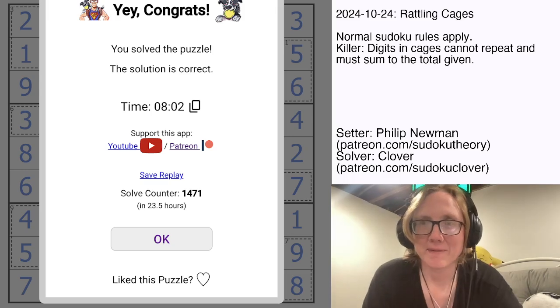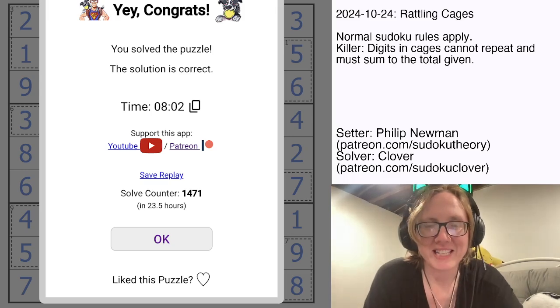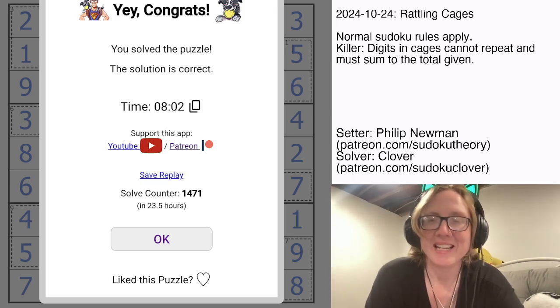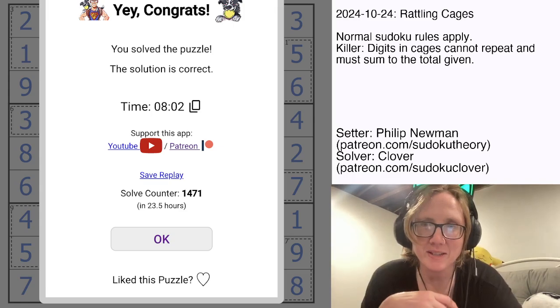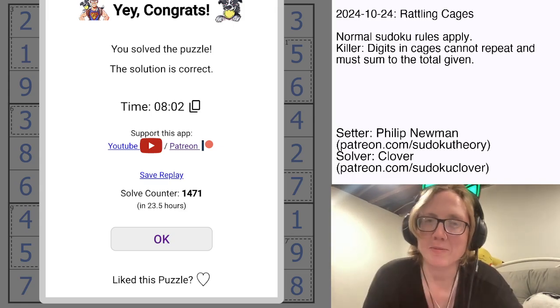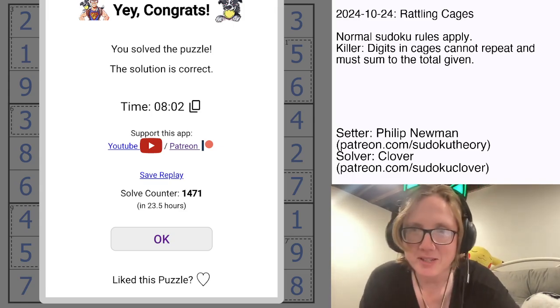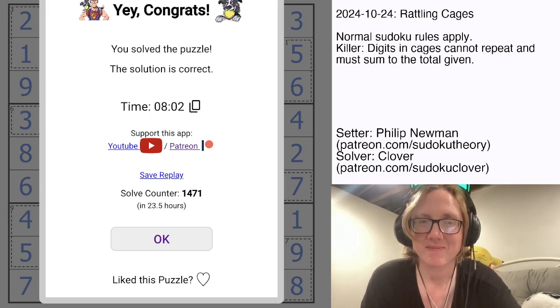That is how you solve Philip Newman's Rattling Cages. I hope you enjoyed that one. The link to solve it yourself is in the description below the puzzle, and I will see you again in three days.